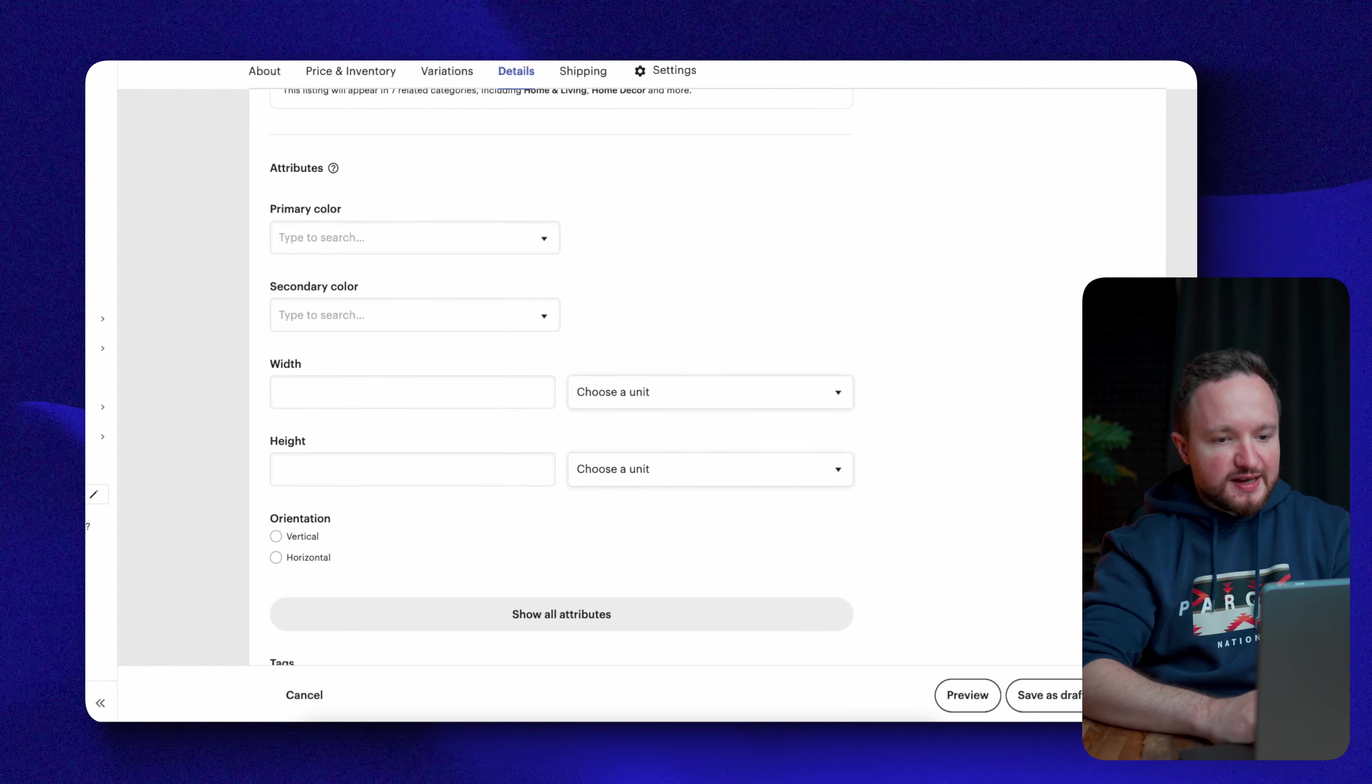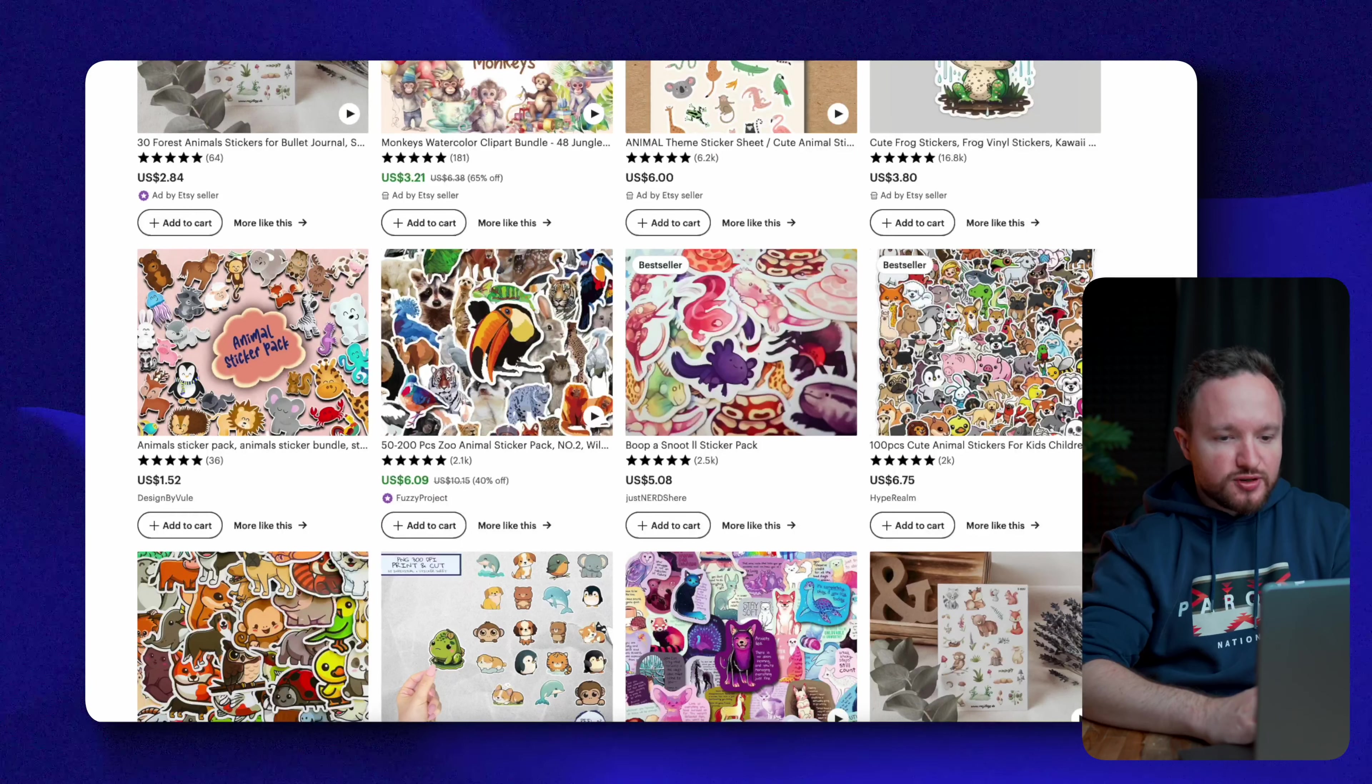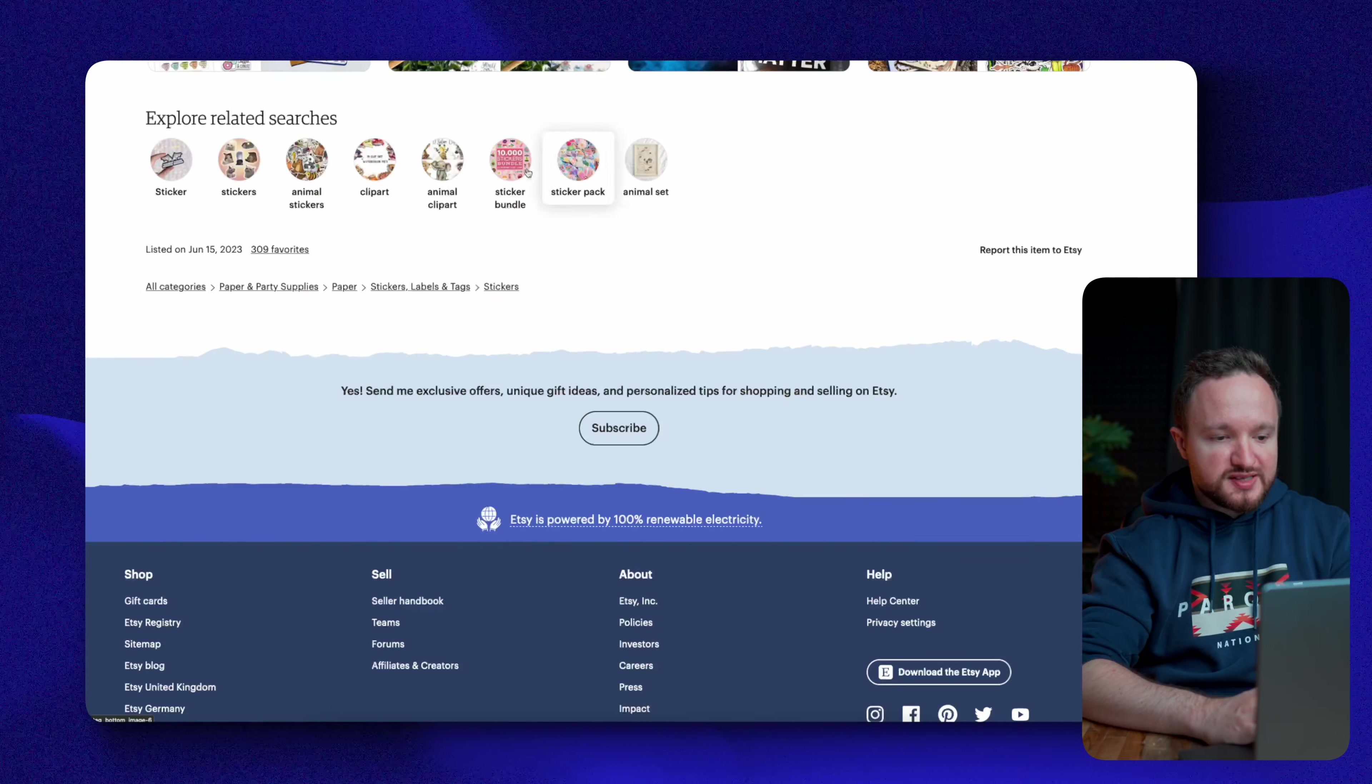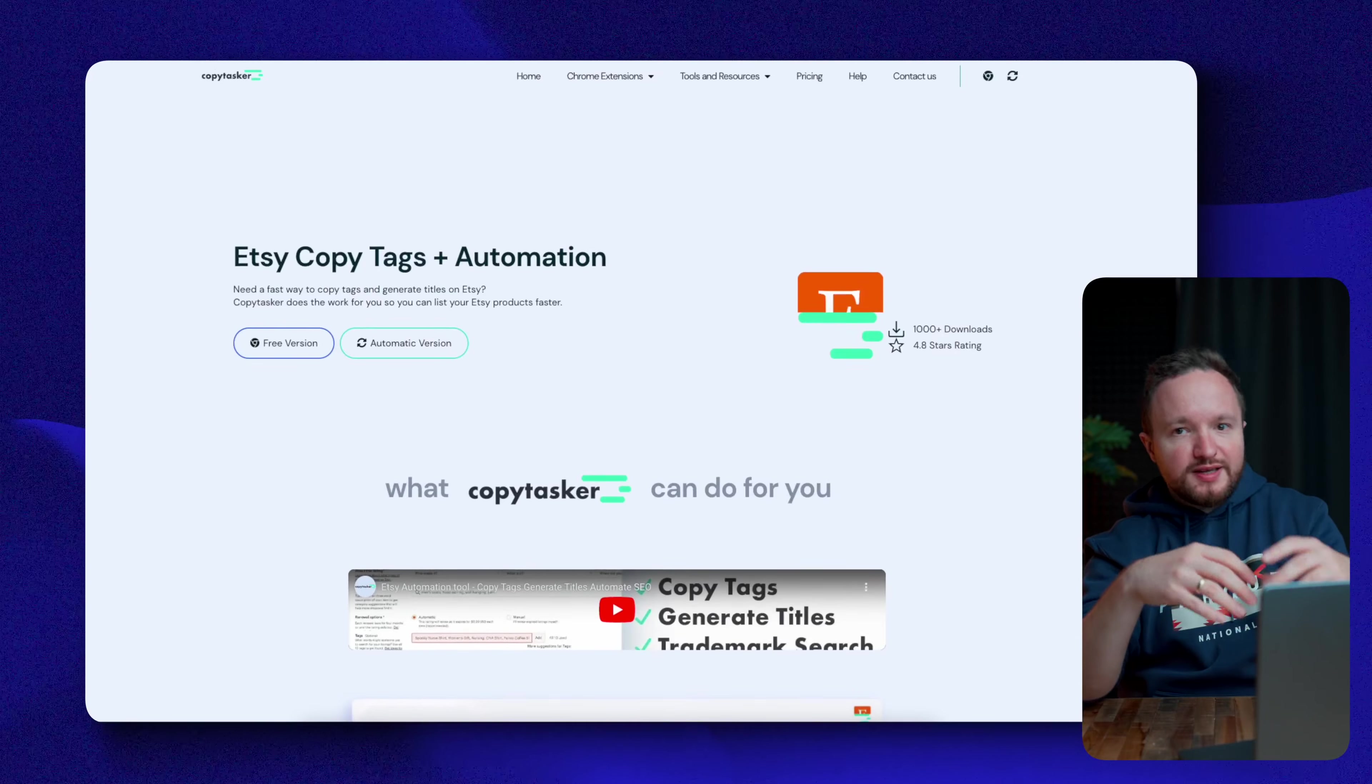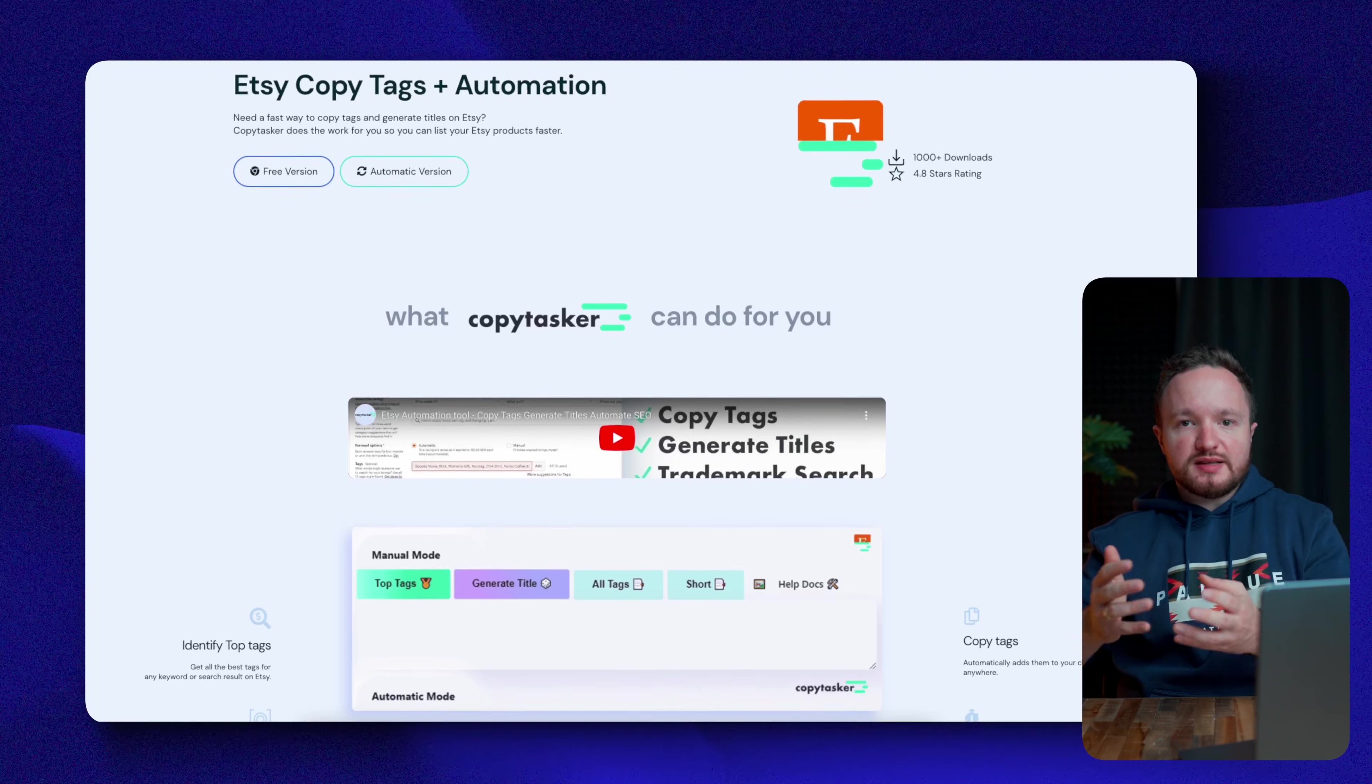You can skip this entire next section and head on over to tags. Here, you'll want to refer to the top ranking listings again. So we're going to open up a listing and at the very bottom of the page under explore related searches, you'll see a couple of tags here associated to that listing. You can copy these tags and add them to your own listing. Alternatively, there is a free Google Chrome extension called copy tasker, which lets you copy tags directly from other listings. Make sure to use all 13 of the available tags that Etsy allows.